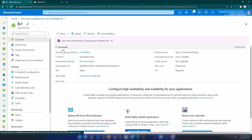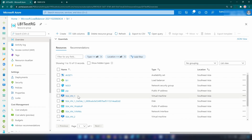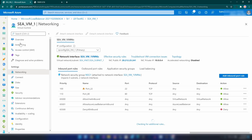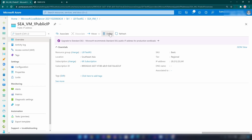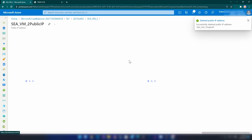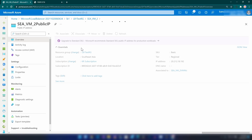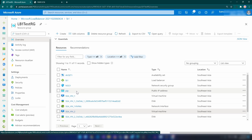Now since the service is accessible from the public IP address of the load balancer, I don't want my VMs to have public IP addresses anymore. The next thing I'm going to do is detach public IP addresses from my virtual machines. I'm going into the networking section of each VM, clicking on the public IP address, removing the association, and then deleting the public IP address. I'm doing this for both virtual machines.